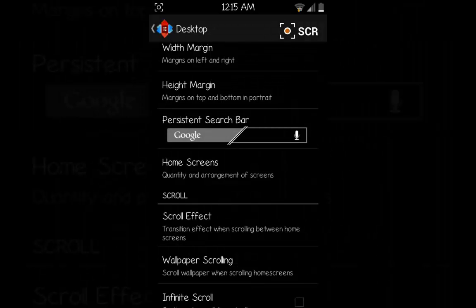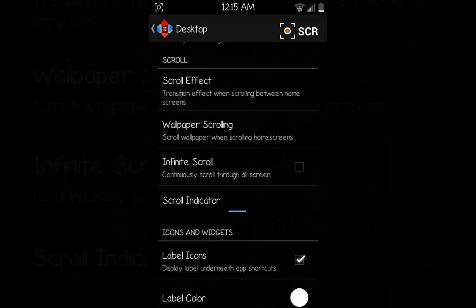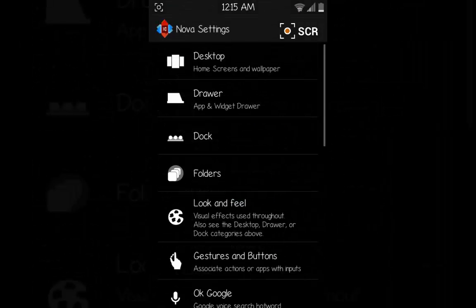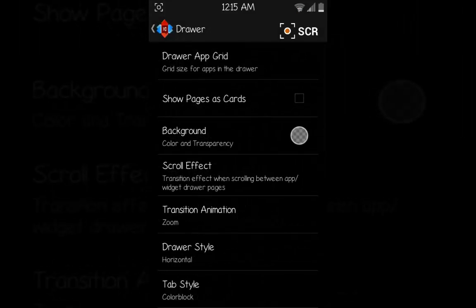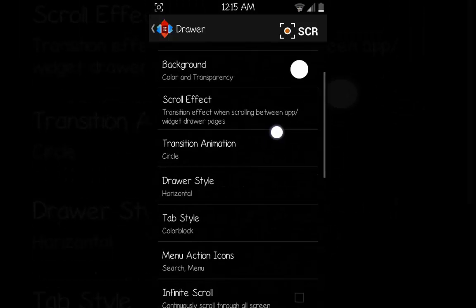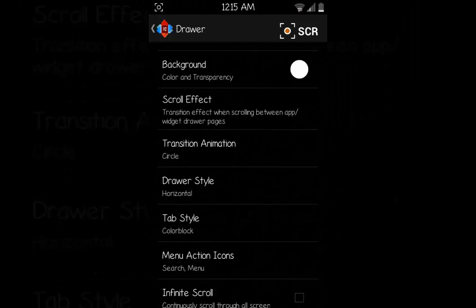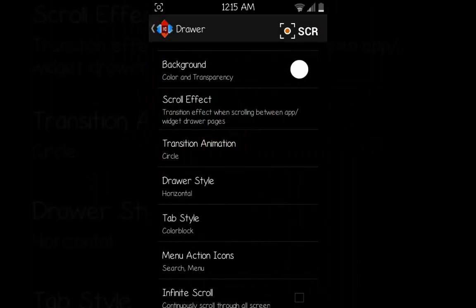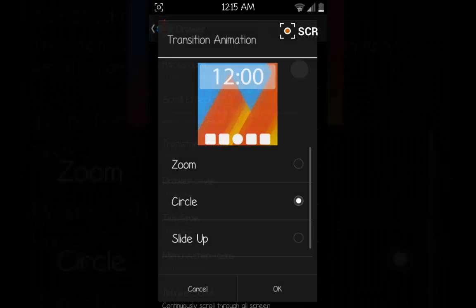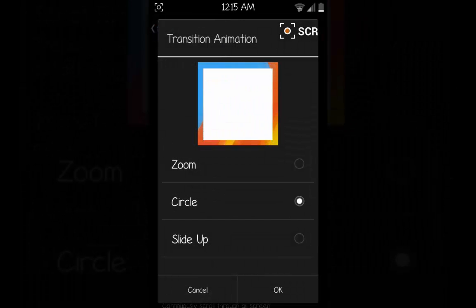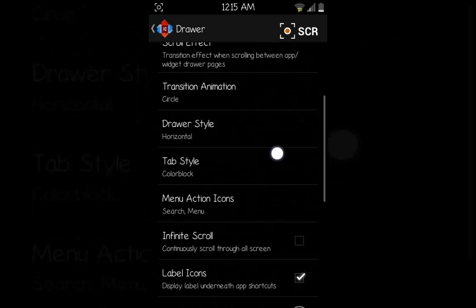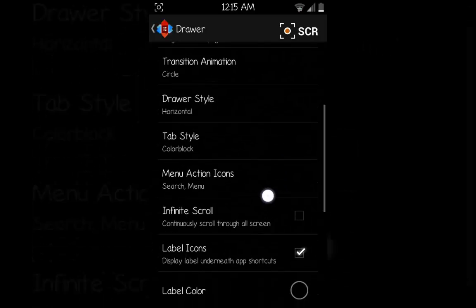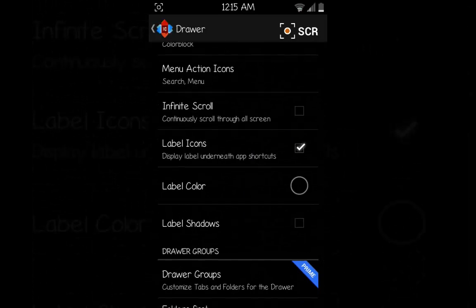In the Drawer, first show here Show Pages as Cards, we'll check it. And then the Scroll Effect, make sure it's Card Stack, and the Transition, click Circle, OK, and then go back.